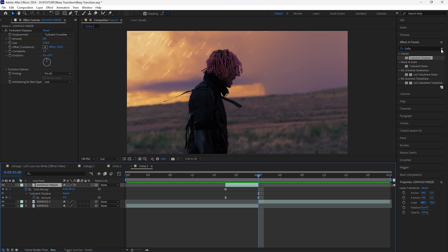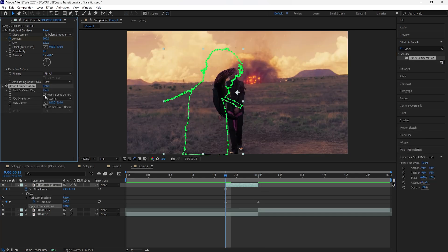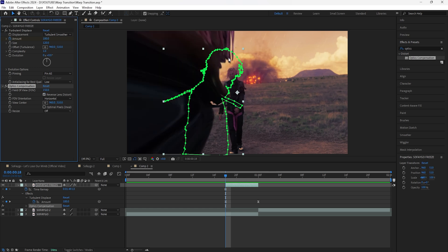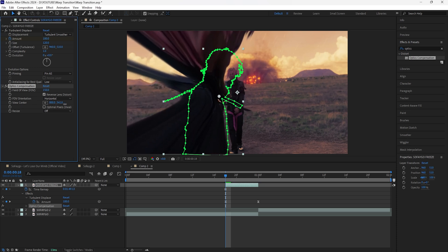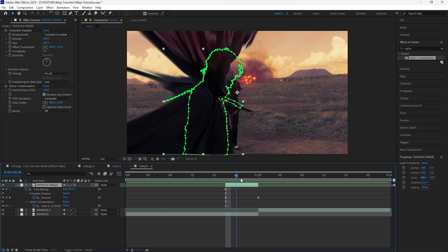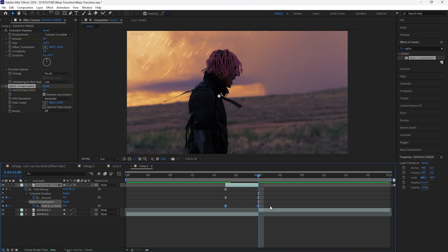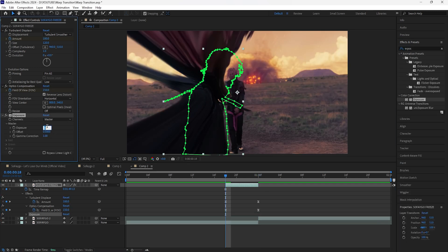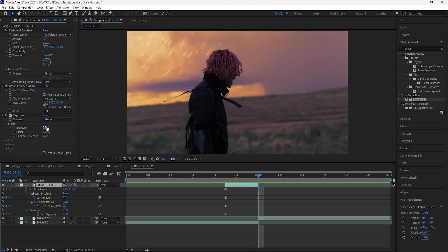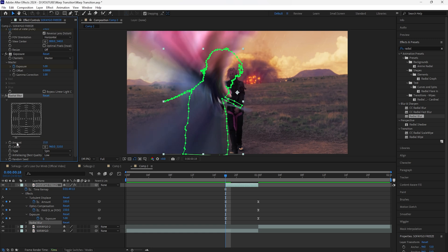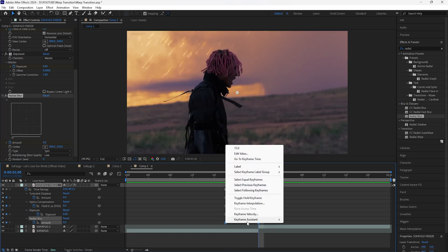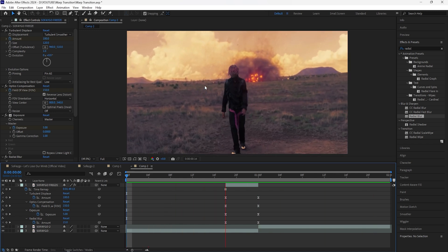Add an Optics Compensation, increase the field of view to 150, and click Reverse Lens Distortion. Adjust the view center so it looks better. Keyframe the field of view at 150 at the start, go forward six frames, and keyframe it back to zero. Easy ease both keyframes. Add an Exposure, keyframe it at five at the start, and keyframe the end at zero. Easy ease both keyframes — this makes the layer pop out more. Finally, add a Radial Blur, keyframe the amount at 15 at the start, keyframe the end at zero, and easy ease both keyframes. Now when we play this, we have that distorted effect for our freeze frame layer.